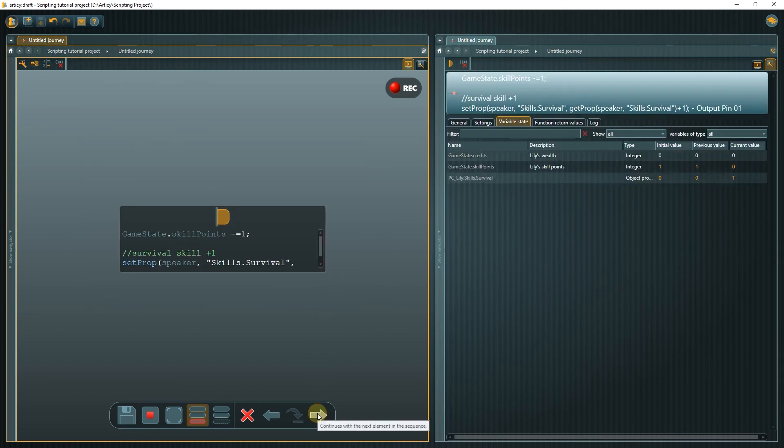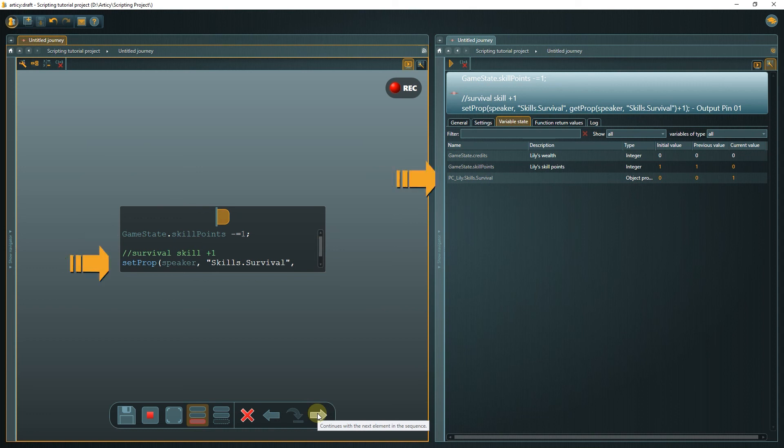First, we lose a skill point. The variable value is reduced by 1. And second, the survival property of the skills feature is increased by 1.